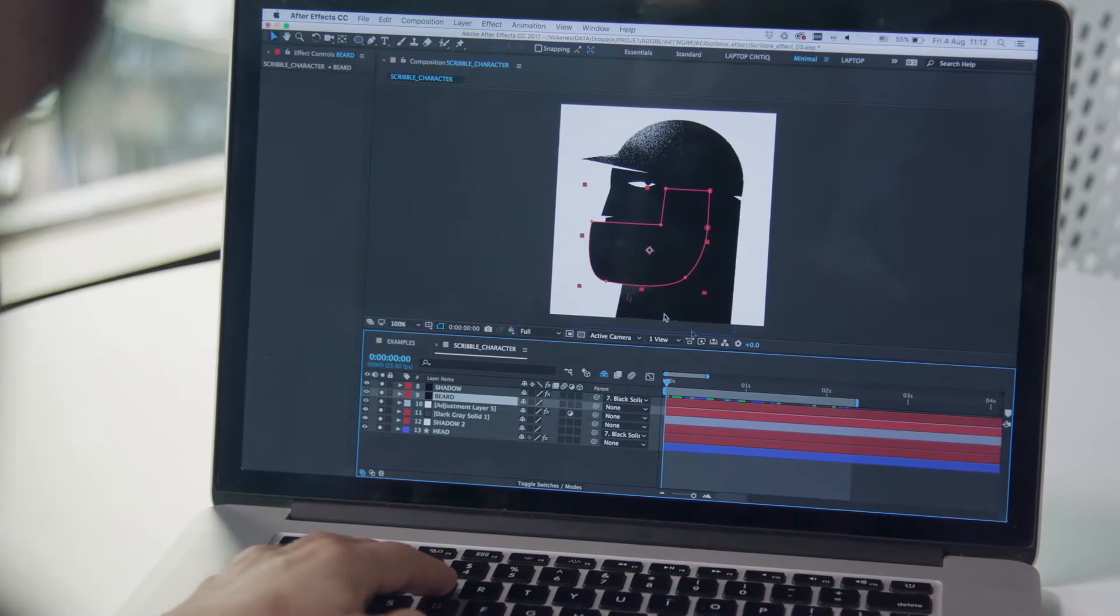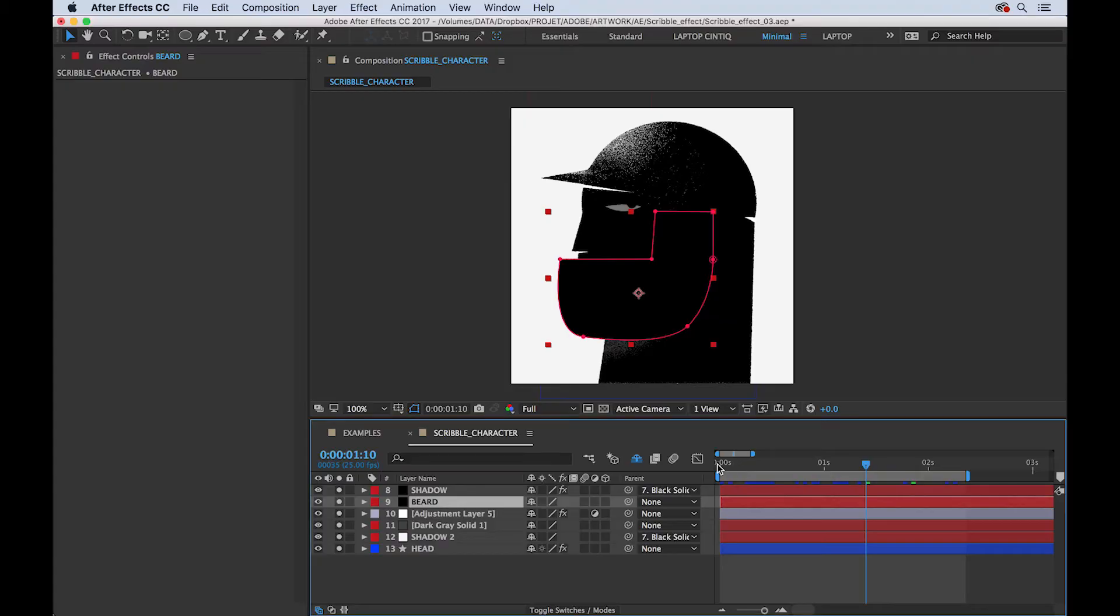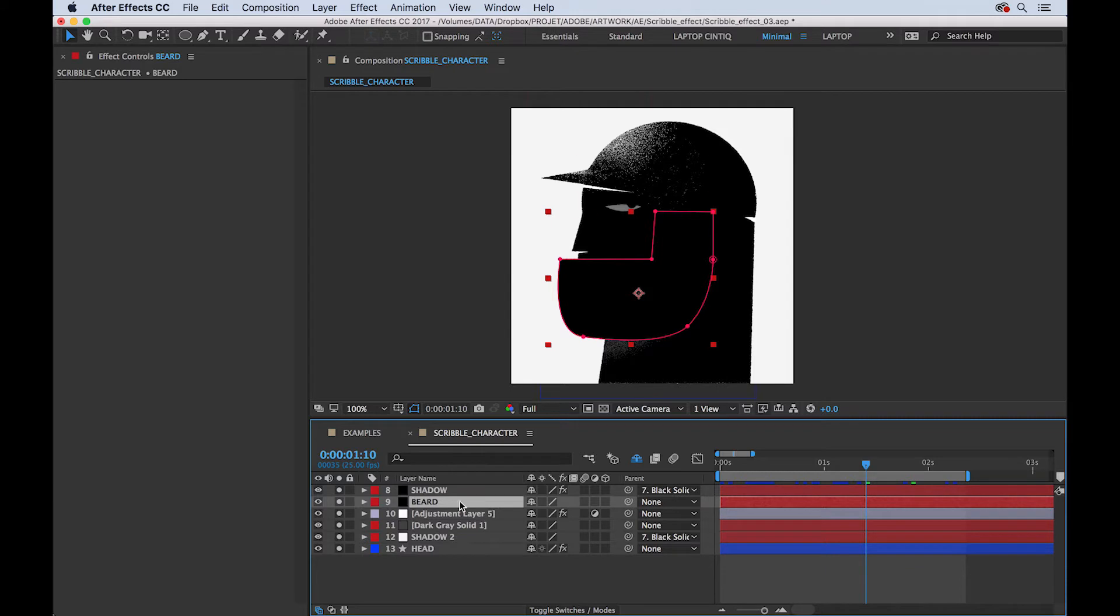Okay guys, so now we are in After Effects. I created these characters with the pen tool here. On this solid layer, I created the beard, as you can see with the red stroke.